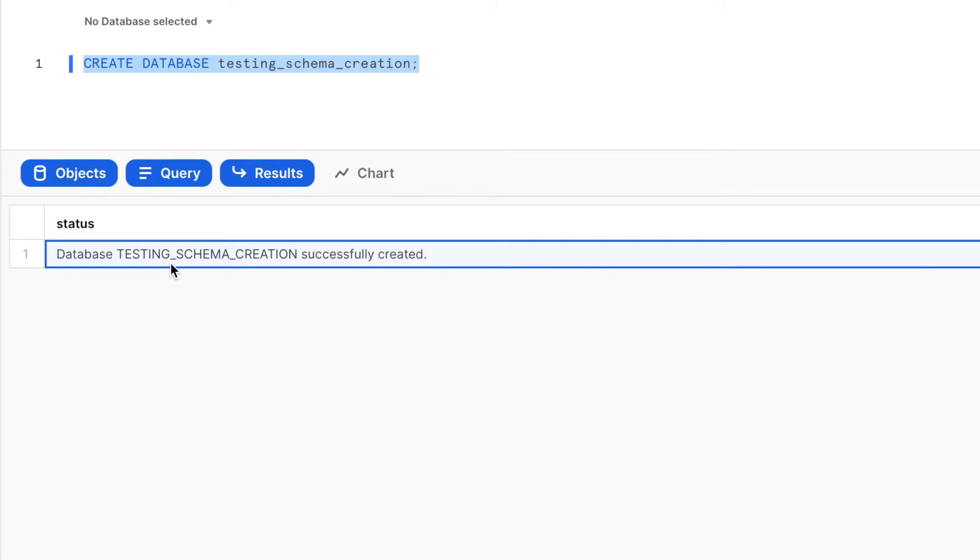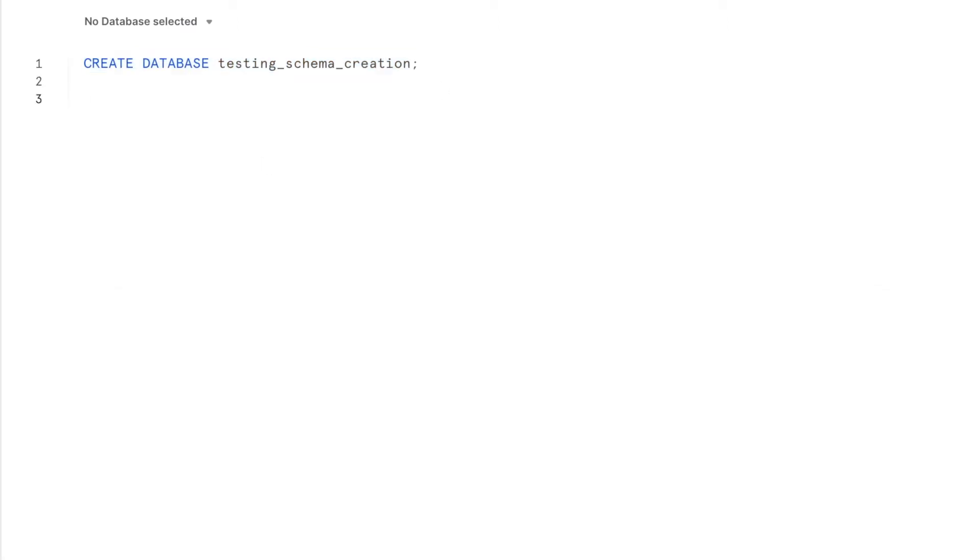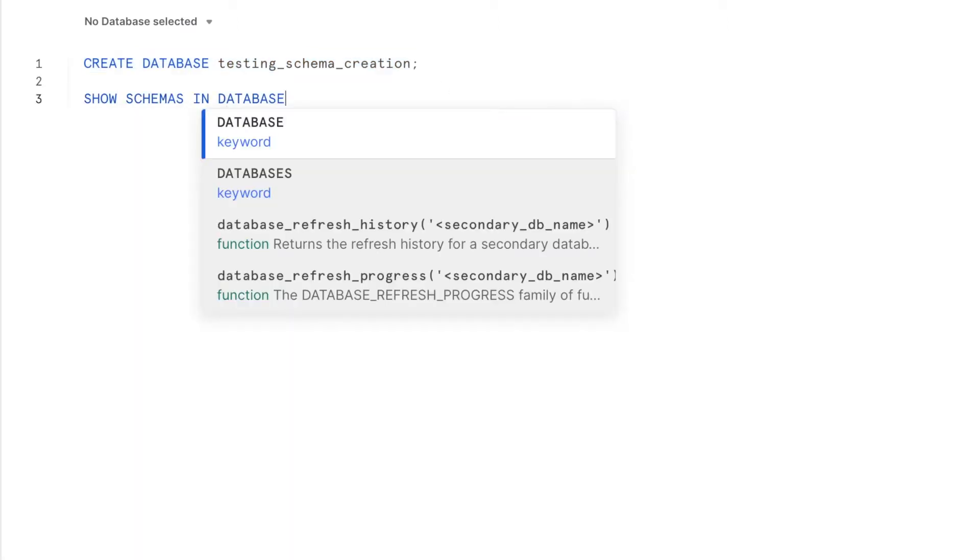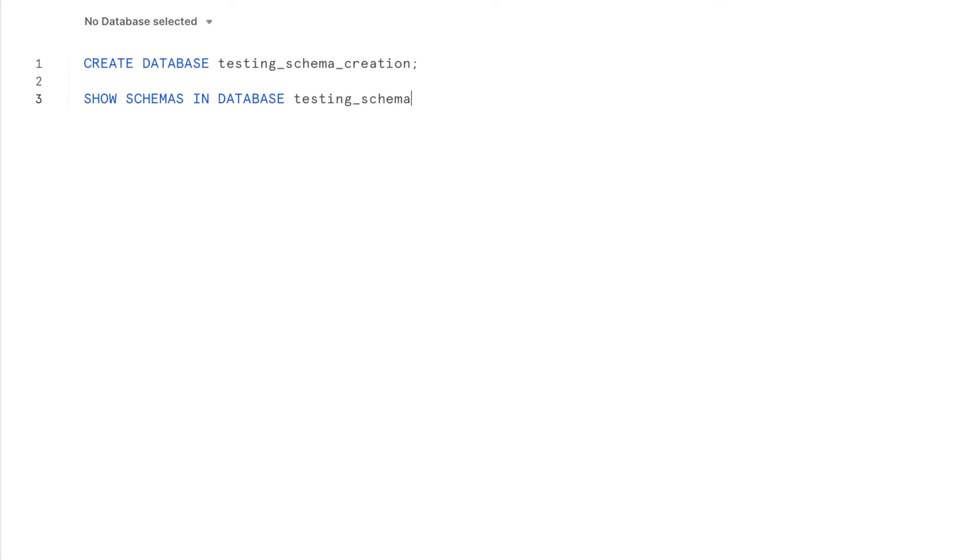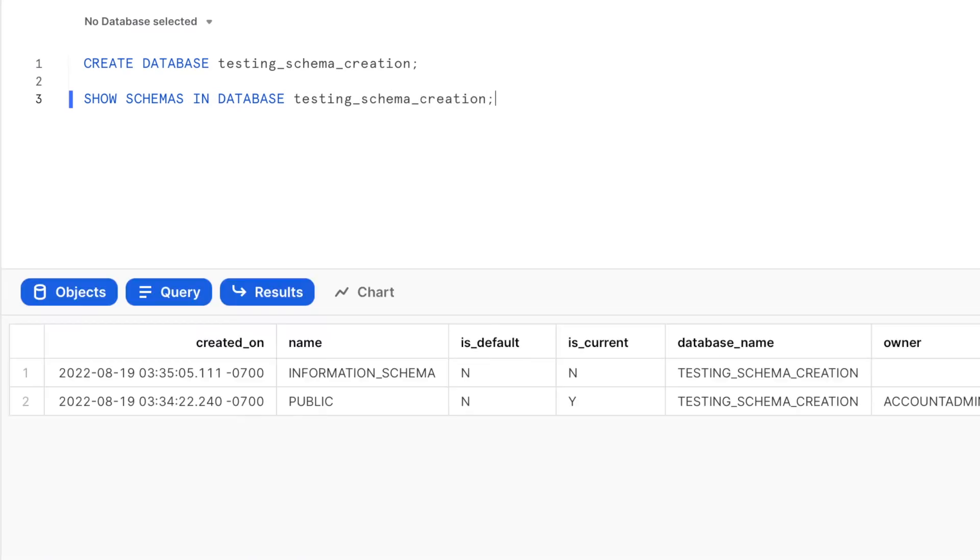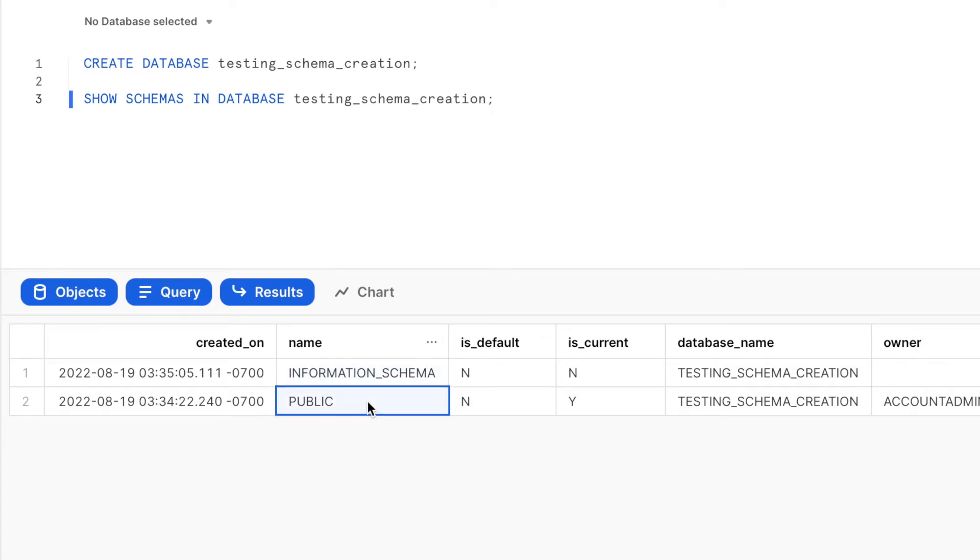Let us check whether the newly created database already has a schema in it. You should see two rows in the result set which are basically the two schemas that are automatically available with every new database.